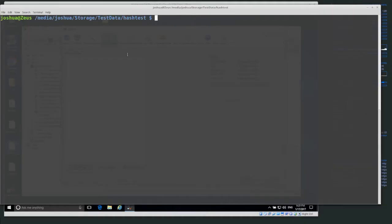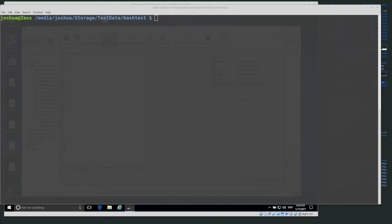Welcome back everyone. Today we're going to be talking about hfind, which is a tool that's part of the Sleuth Kit toolkit. hfind is used to make and index hash databases and then be able to search those hash databases for different hashes. That's useful for a lot of different things — for example, we could have a database of hashes about either known good or known bad hashes, or files we don't necessarily care about, like a system file.